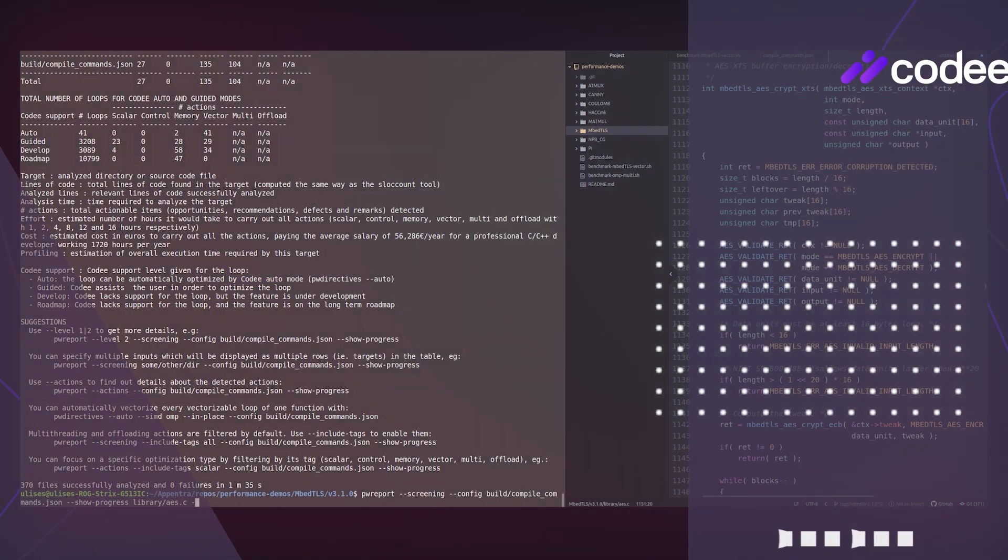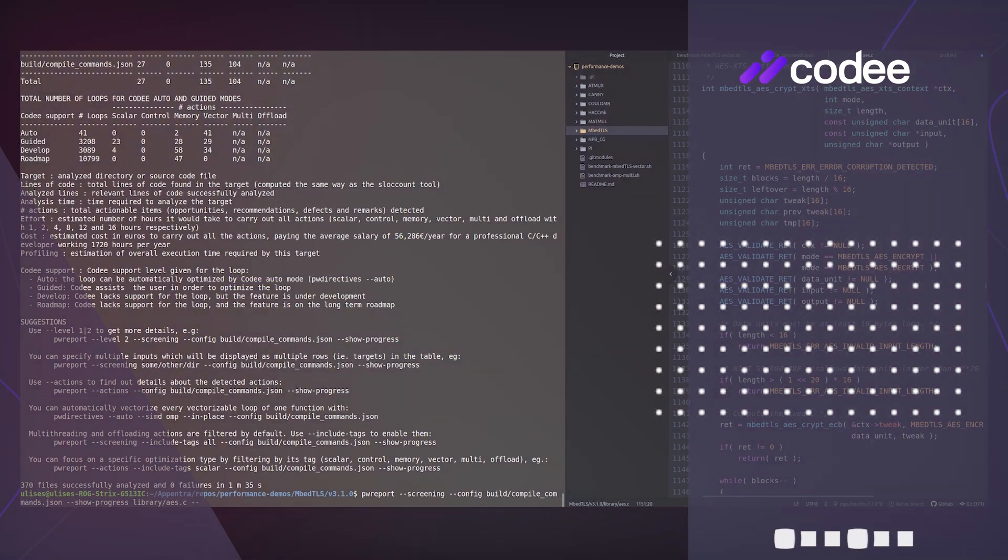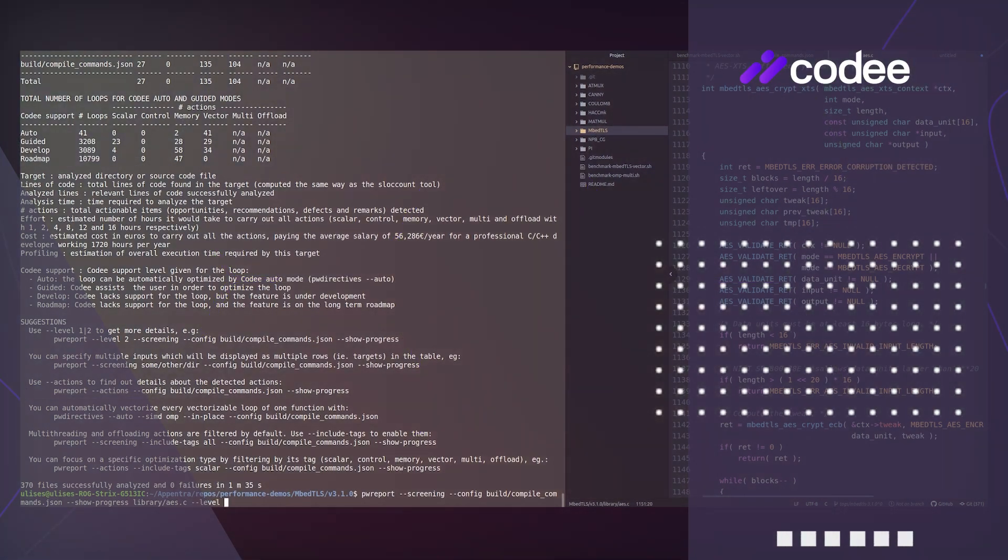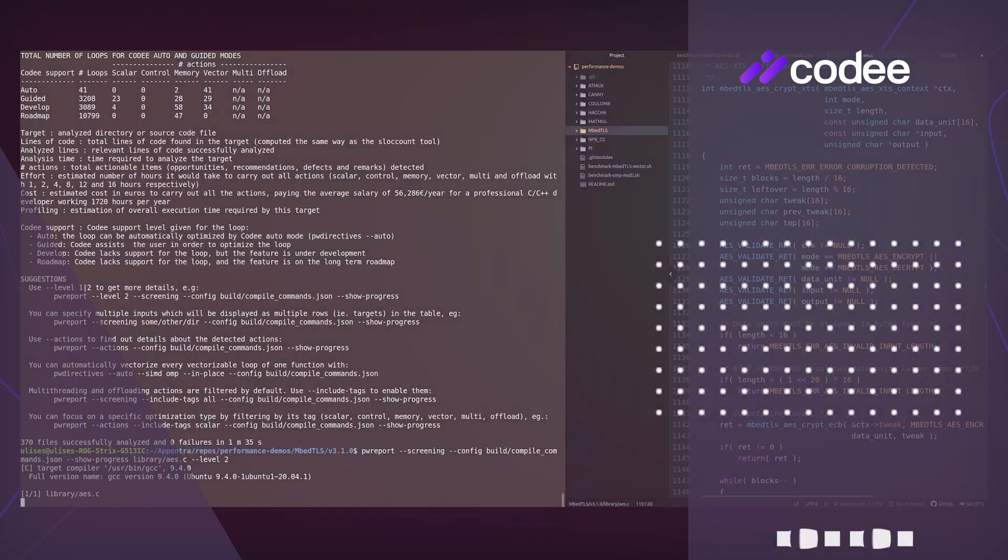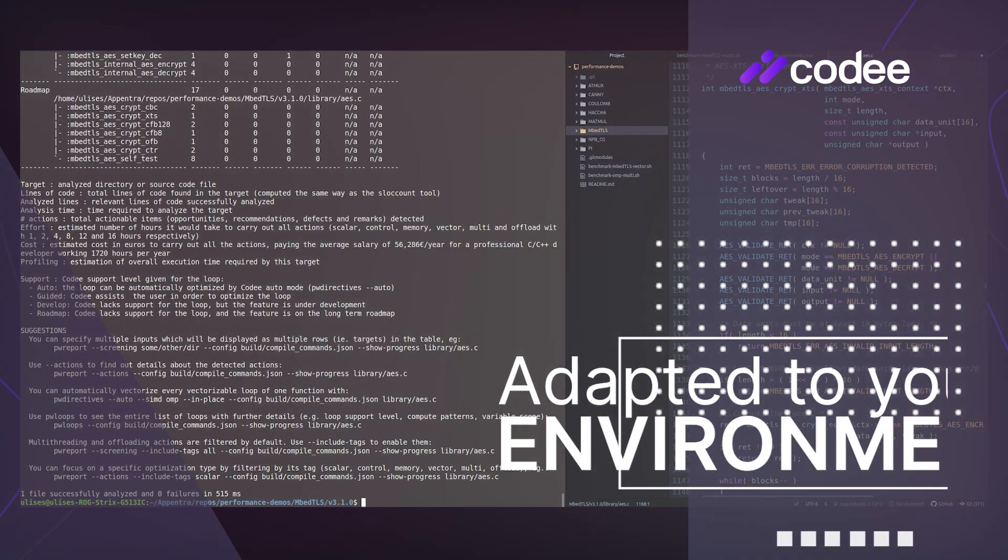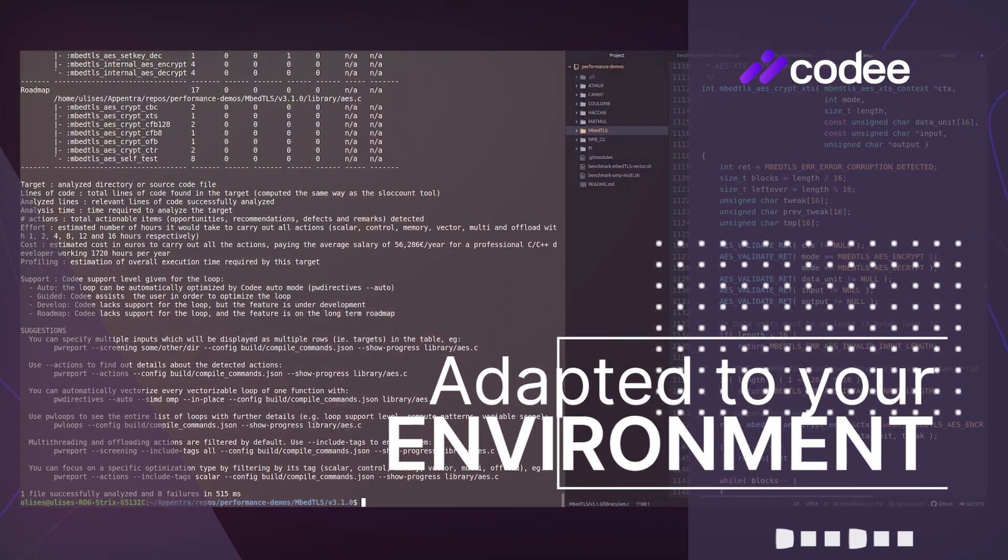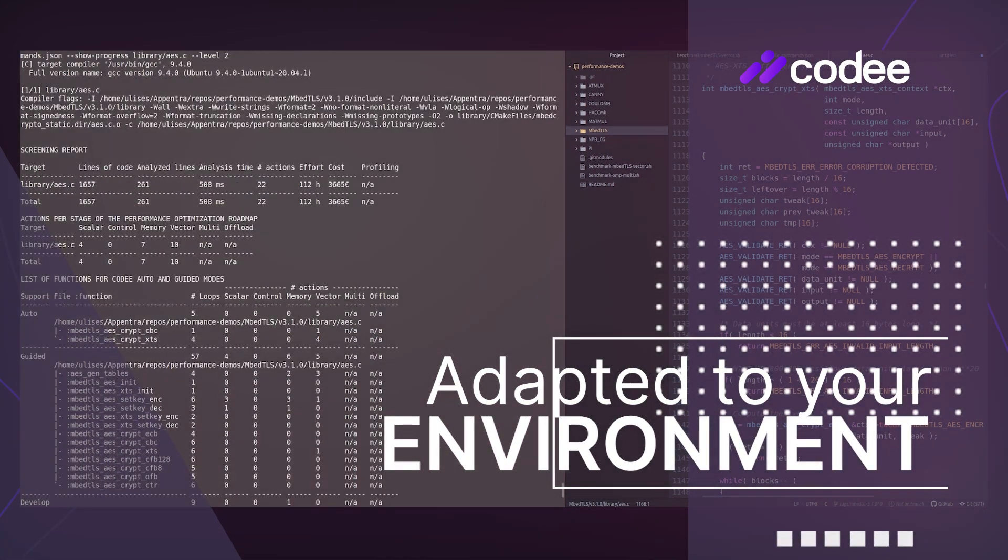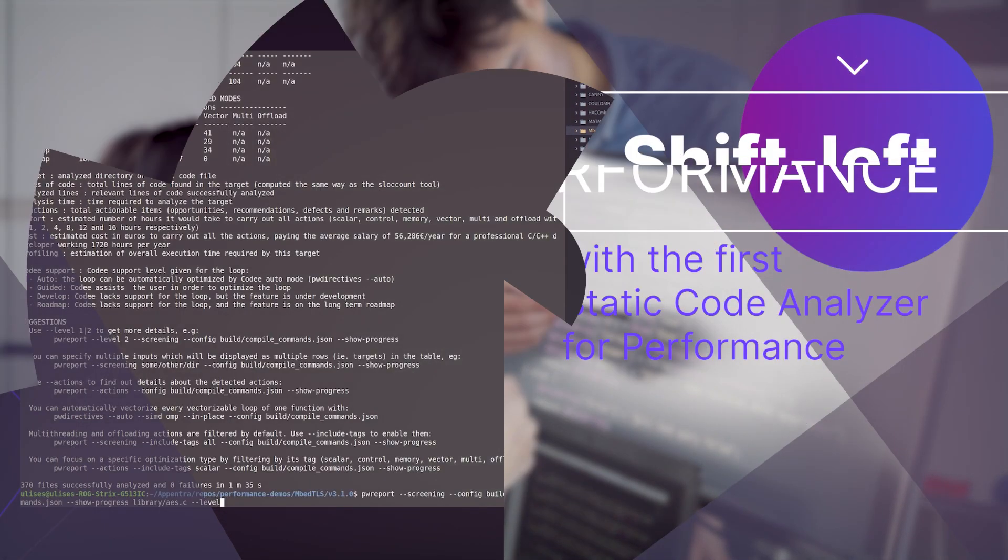CodeE analyzes source code statically and provides line-specific suggestions on how to make your code more performant and adapted to your environment defined by compiler, hardware, and processor.